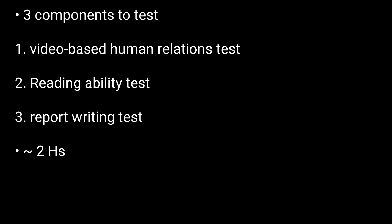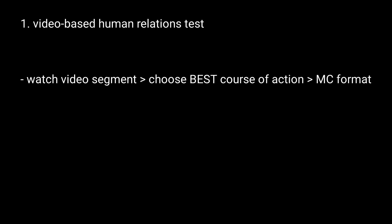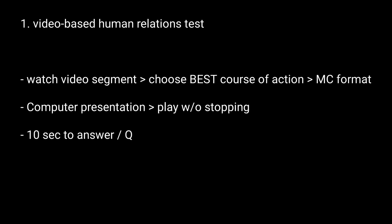The first component is the video-based human relations test. Candidates watch a video segment and then choose the best course of action in a multiple-choice format. This test is presented on computer, and the items play without stopping, that is, continuously.